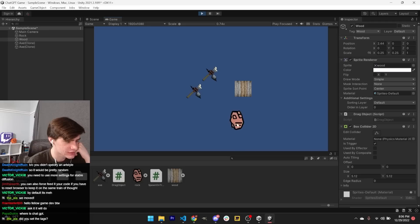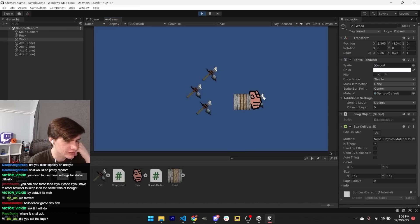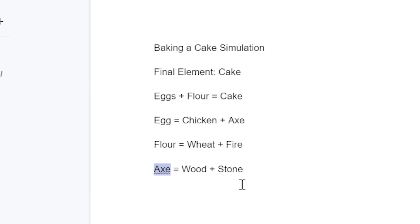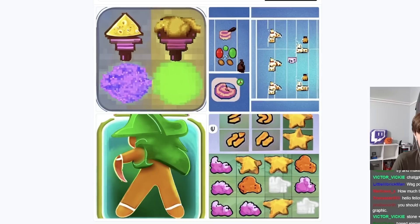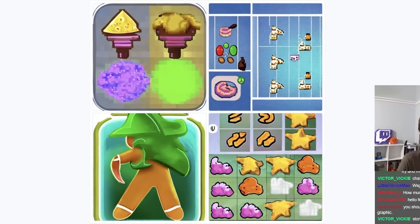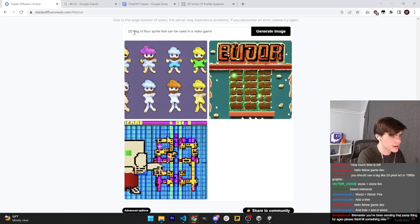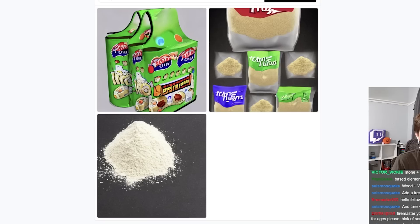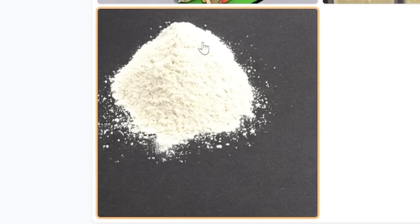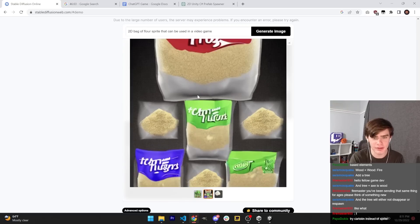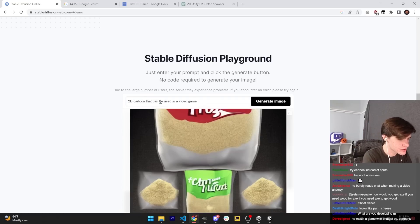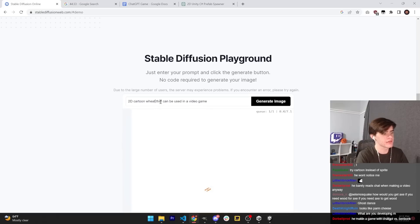Now we can spawn axes when you drag these things onto each other, and you can drag around the axes. This is already working pretty well. We have the axe, which is made up of wood and stone. Now we need the flour, which is made up of wheat and fire. Is that flour? That doesn't look like flour to me. Bag of flour sprite. I guess this looks kind of suspicious, but sure — this is flour. I'll say '2D cartoon wheat that can be used in a video game.' This looks just like wheat.